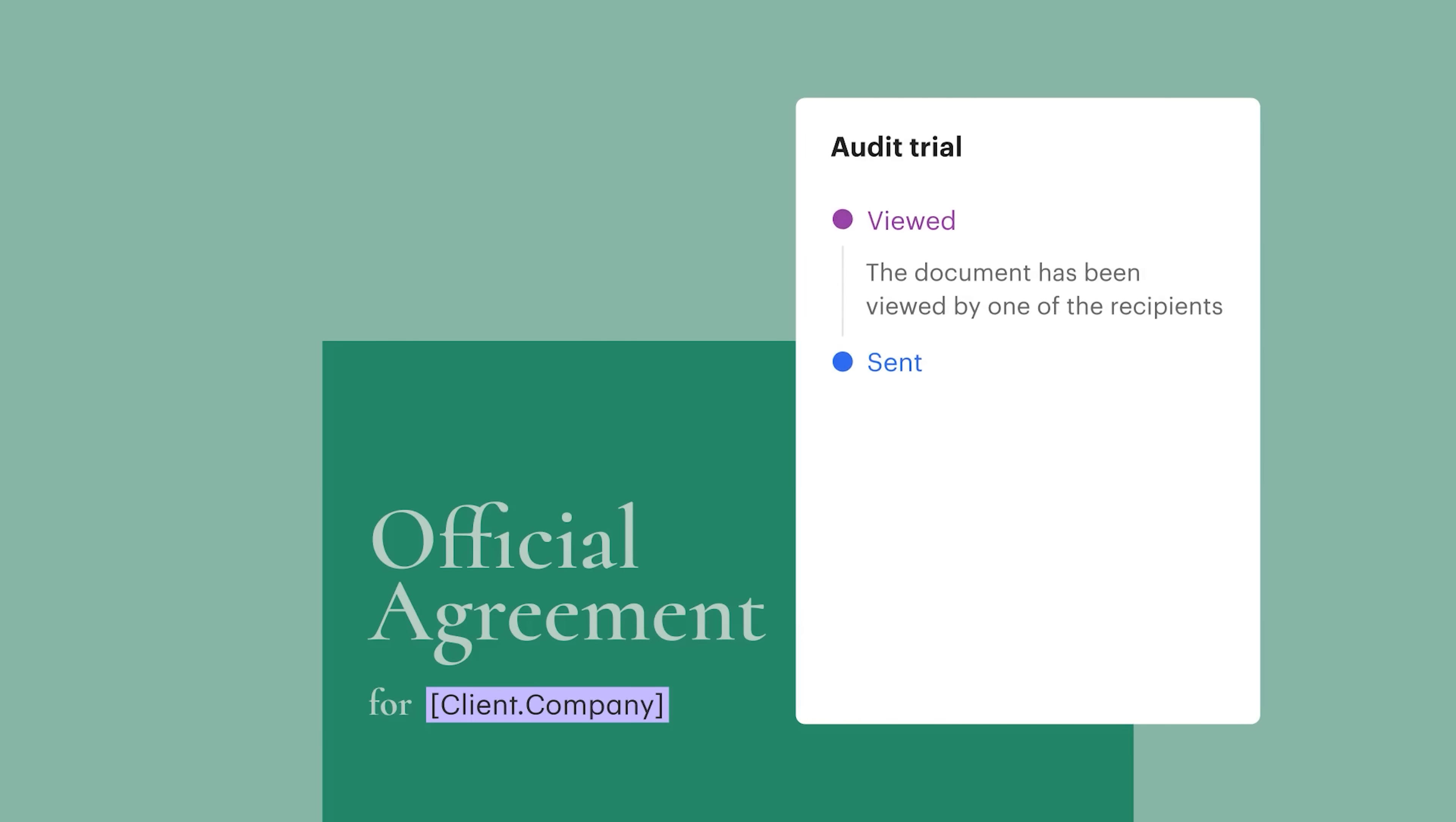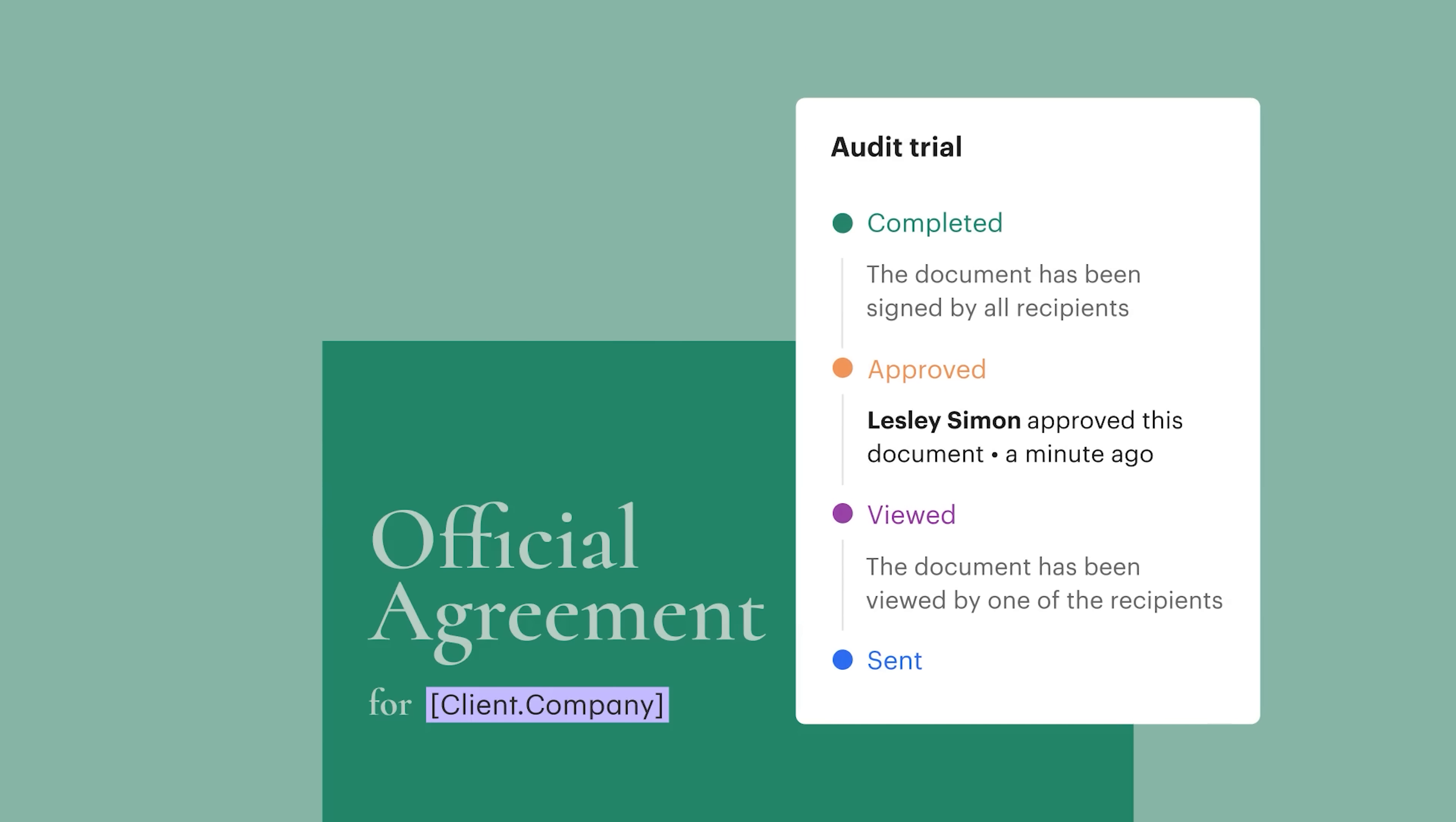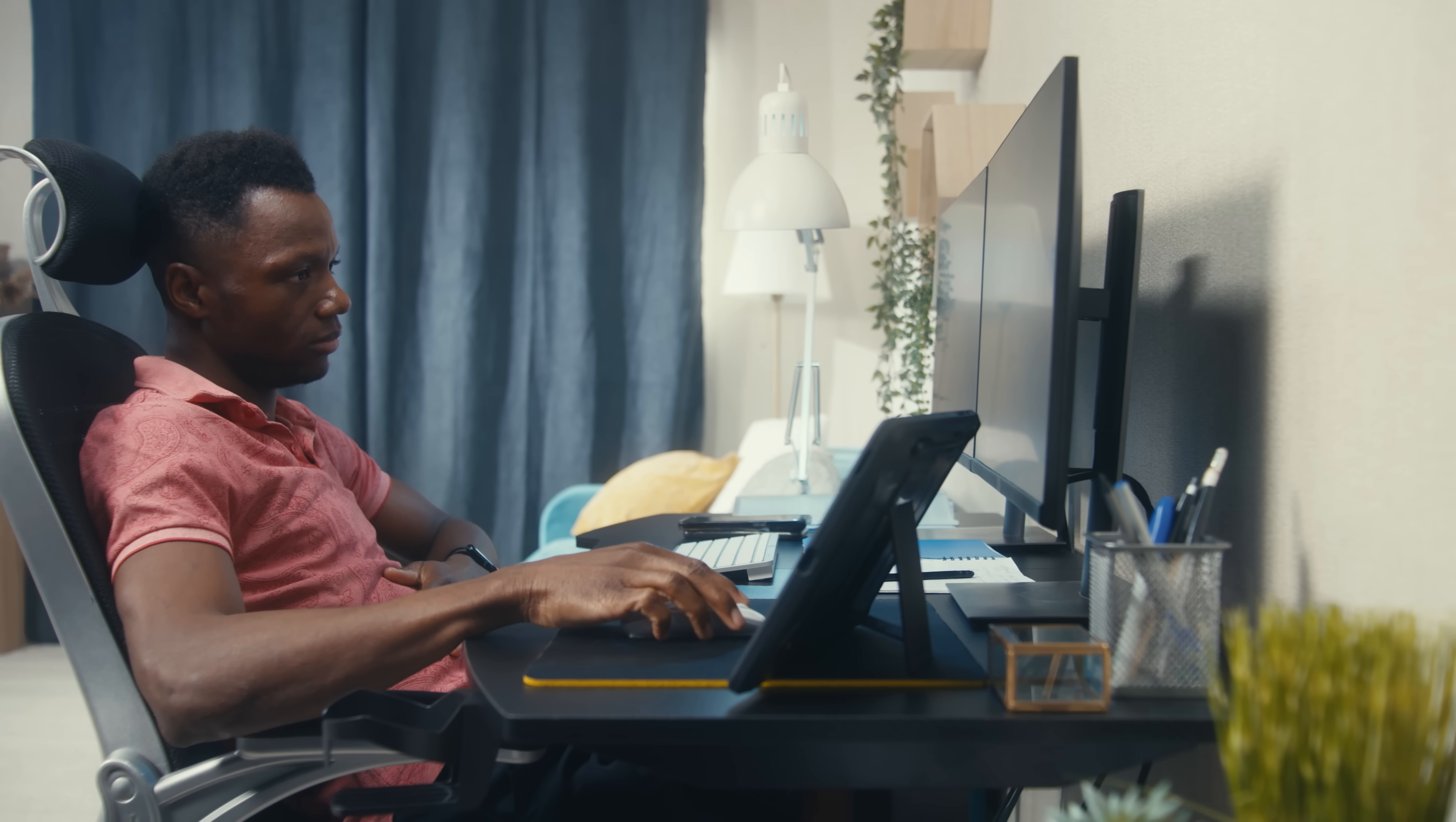Collaboration features are where PandaDoc truly shines for team environments. Role-based permissions mean you can control exactly who can view, edit, and sign documents. Working with multiple departments? No problem. The platform supports seamless collaboration across sales, marketing, HR, legal – basically any team that needs to manage documents.